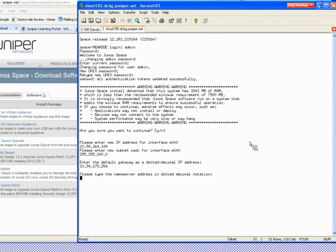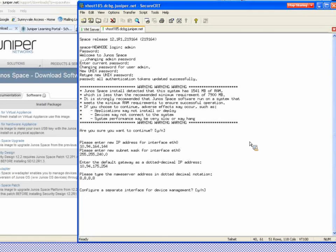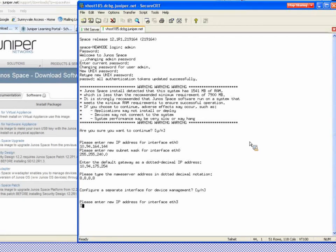It then wants me to specify the DNS name server, which I'll set to a common DNS server. It asks if I want to configure a separate interface for device management — I say yes, because I'm going to configure ethernet three on a separate subnet for my managed devices. Again, it wants me to type the IP address for ethernet three, and then I put in my subnet mask, using a slash 24 mask.